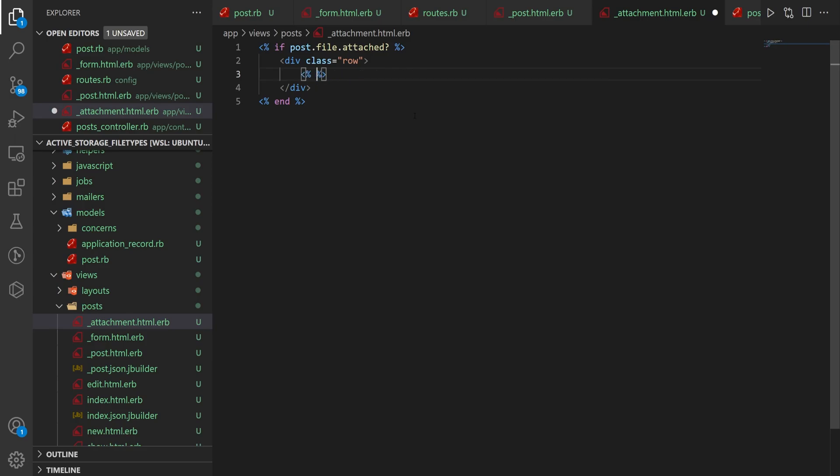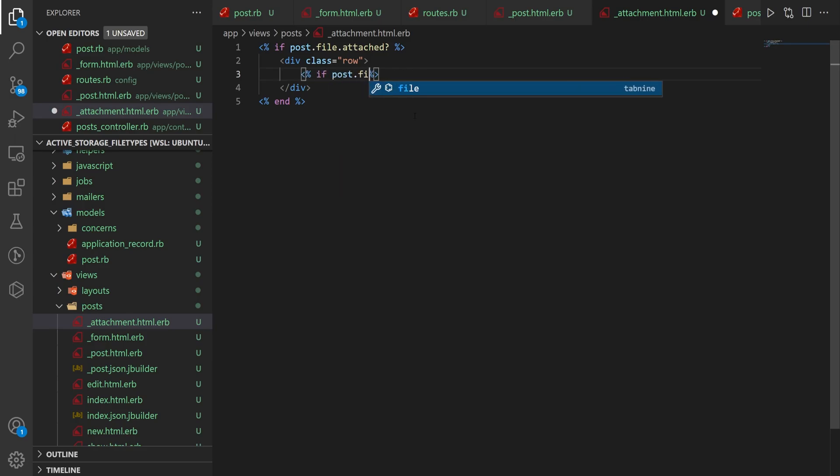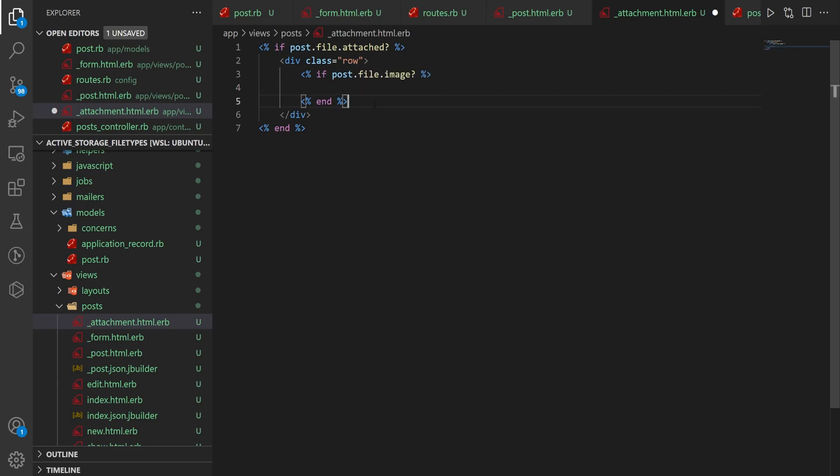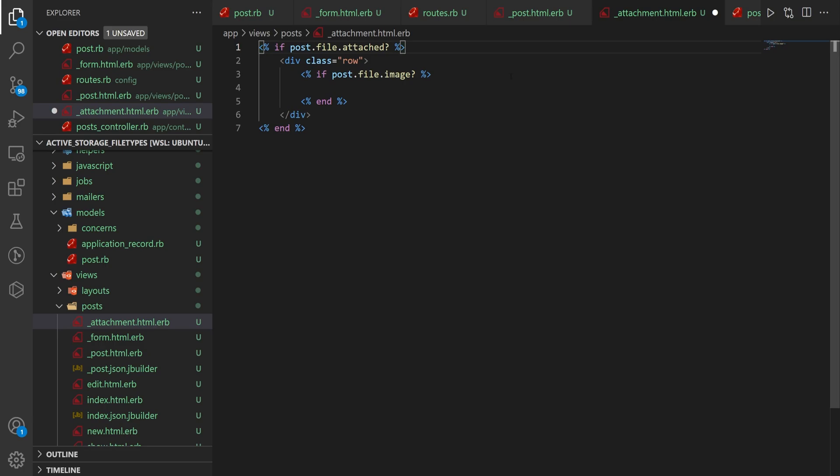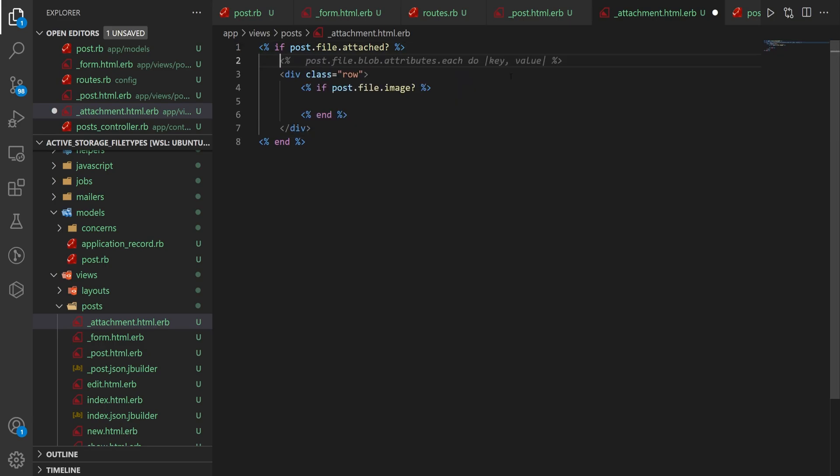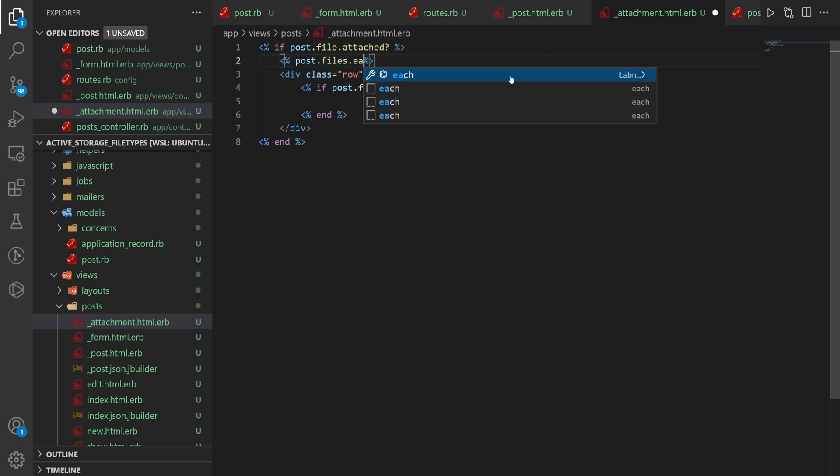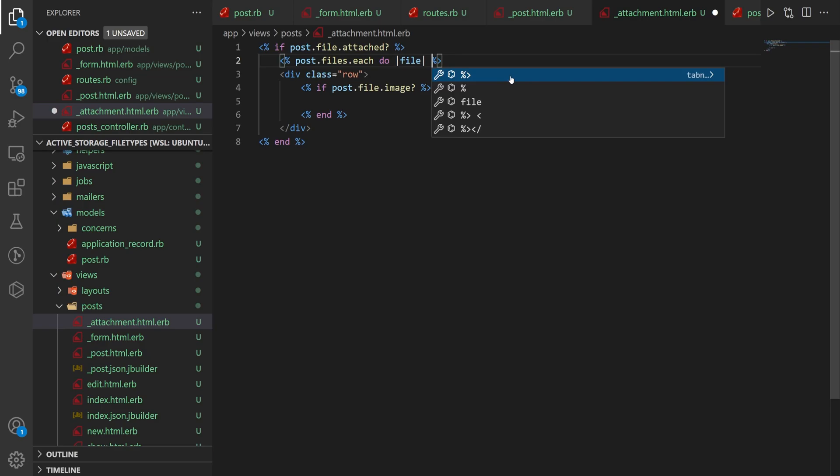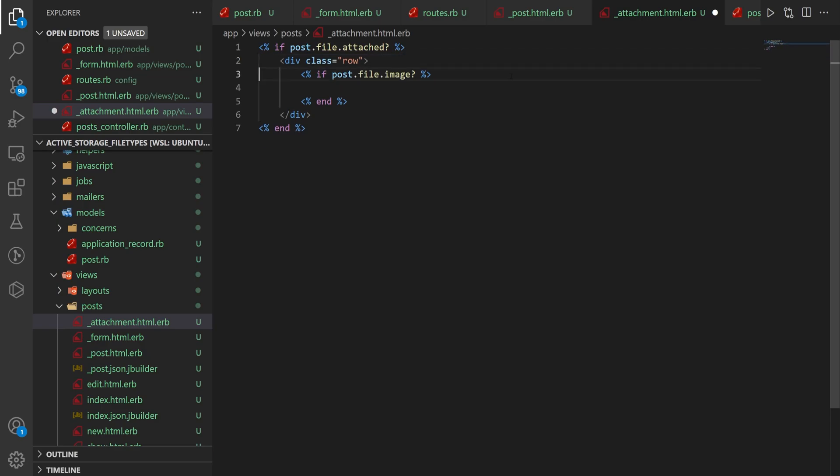We can then do an if post.file.image? So this is going to return true if the attachment, our file attachment, is an image. If you have multiple images or multiple attachments and you want to iterate through them, just do something like post.files.each do, and then your file. And then you can basically follow along with what we're doing right here. But we only have one file, so if it is an image, then we want to, I guess, render it.